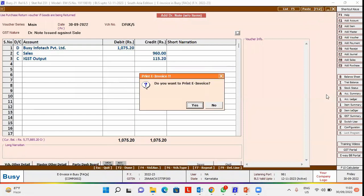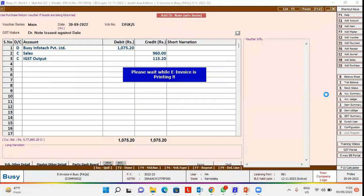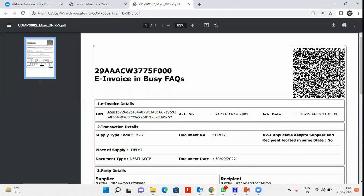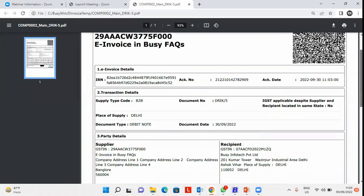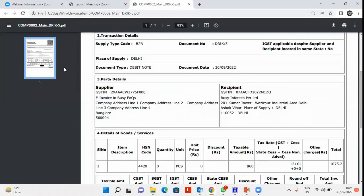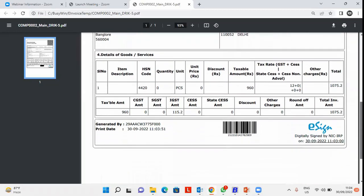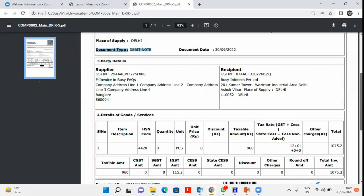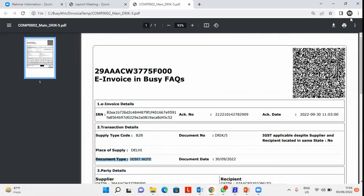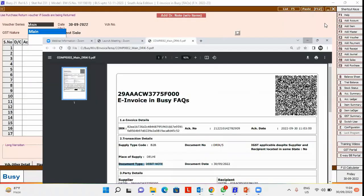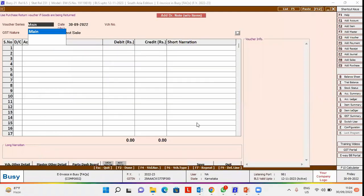Now we will view the print of this e-invoice. Here you can see the e-invoice print, document type Debit Note, and all other details of the e-invoice are printed on this invoice.